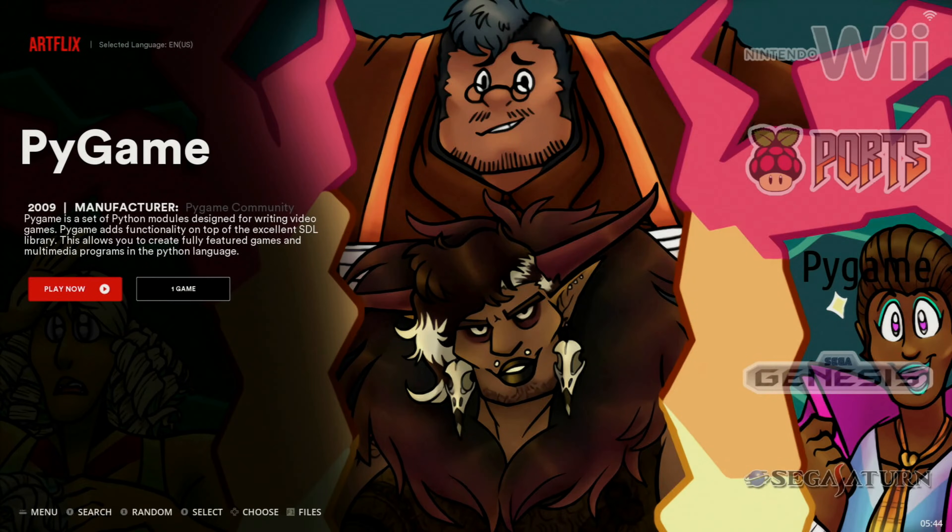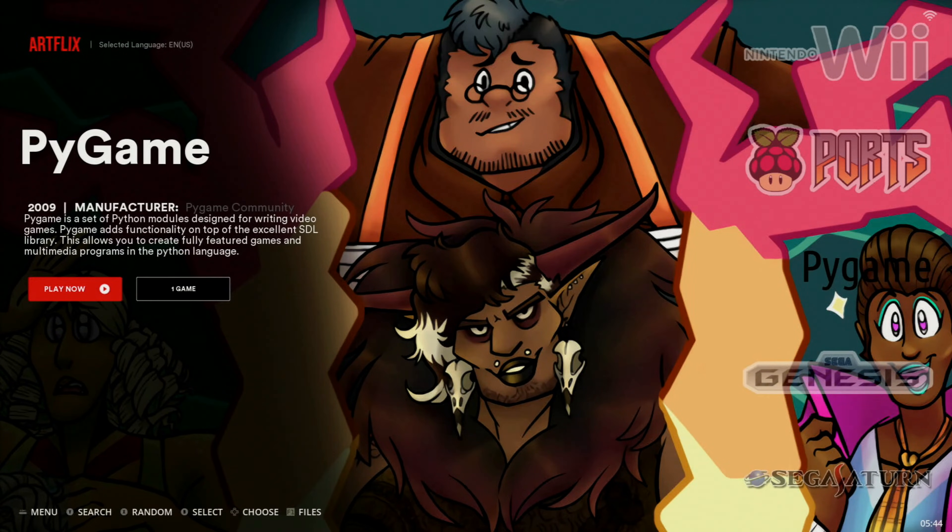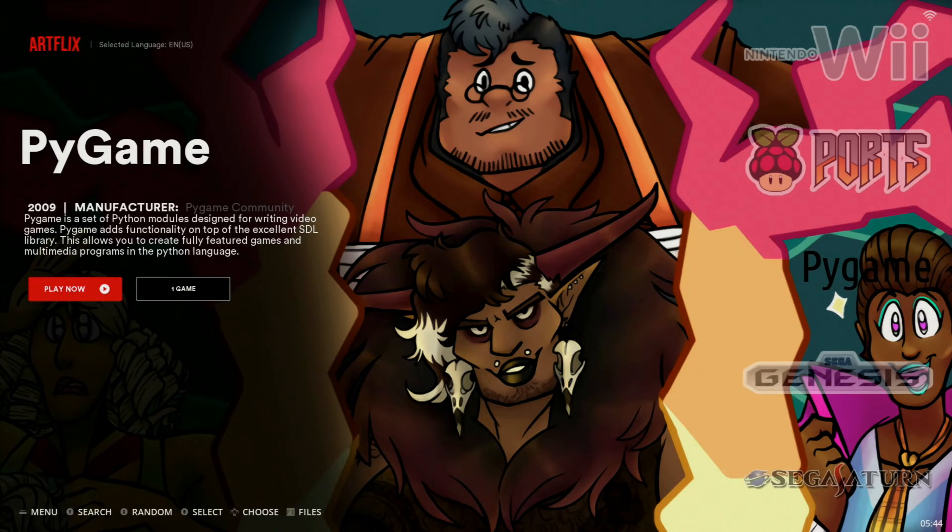All right, so I just booted up my Batocera PC here. So from one of your main pages, make sure you're not in the game collection. You're going to take your keyboard and you're going to hit F1 on it.